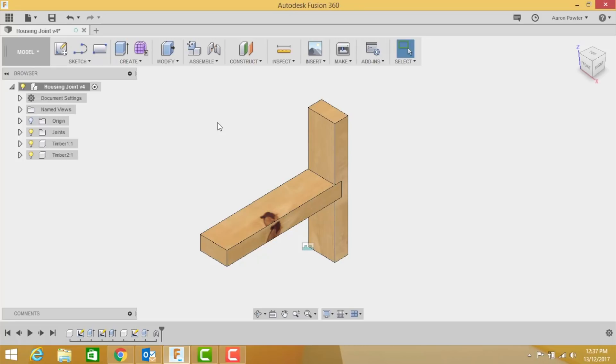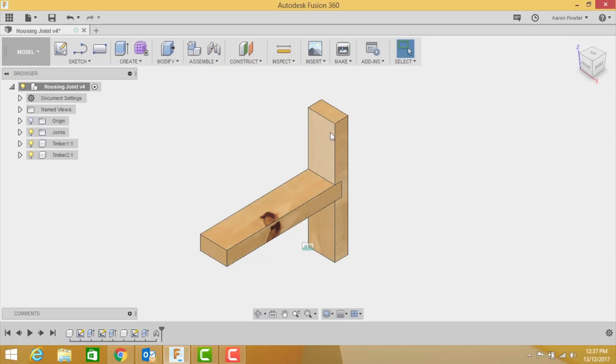Hey guys, welcome back to Fusion 360 in your Tech 10 class. I'll be your instructor today and my name's Aaron. Let's get started. So today you'll be drawing this housing joint here and it will be represented by structural timber which is approximately 70 millimeters wide by 30 millimeters thick.